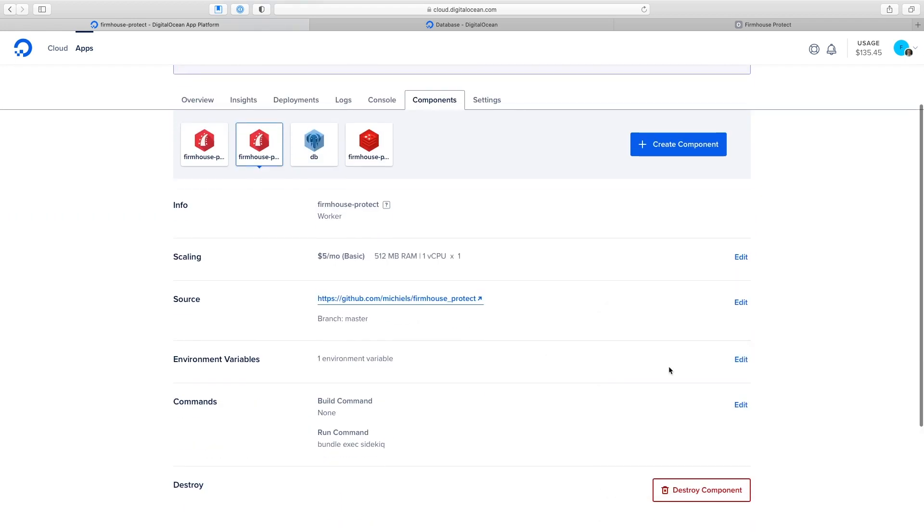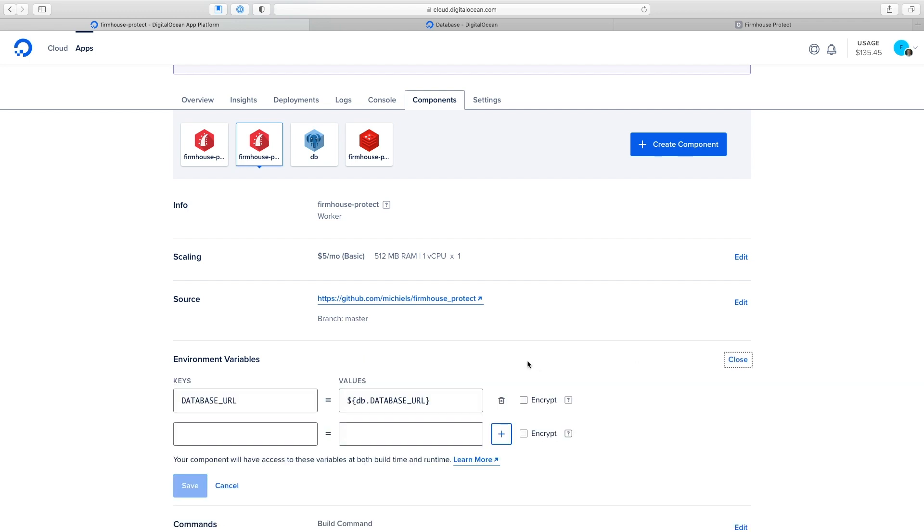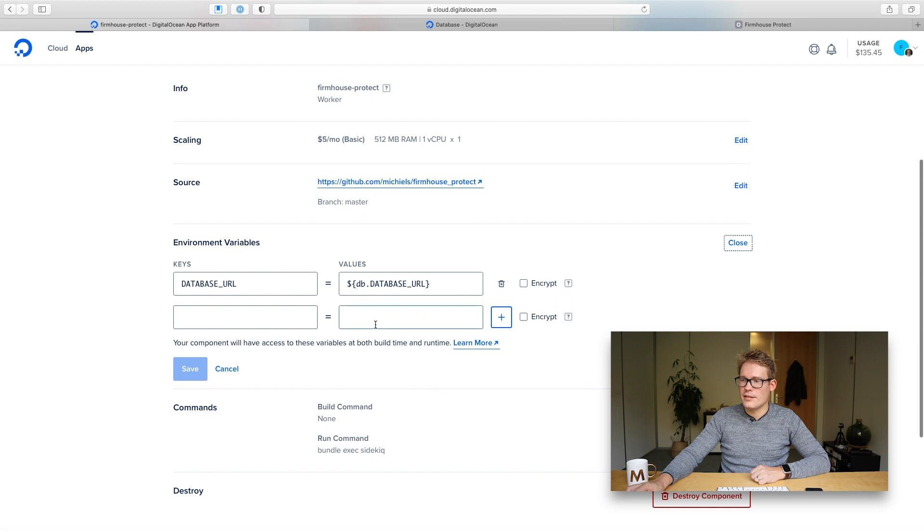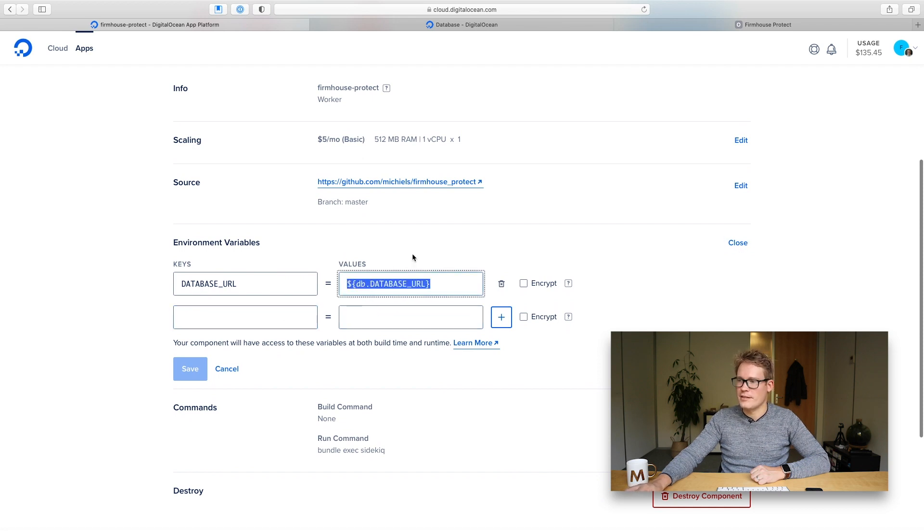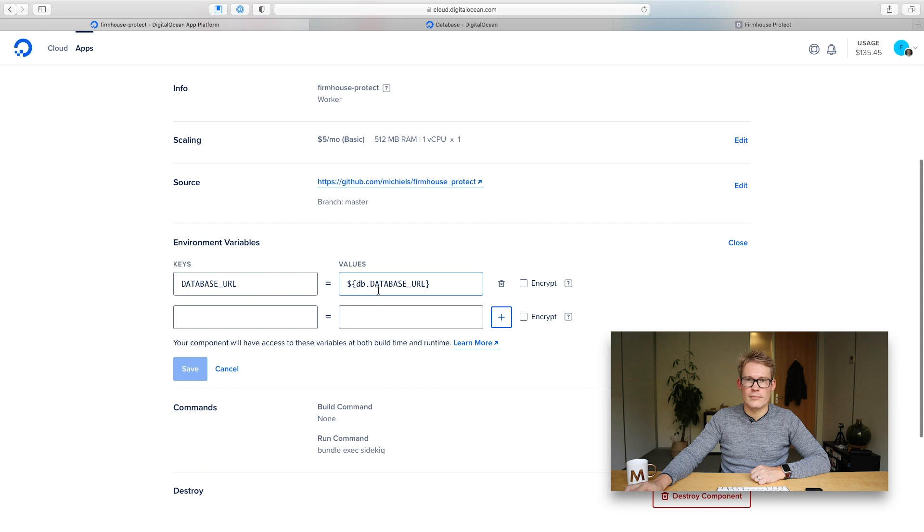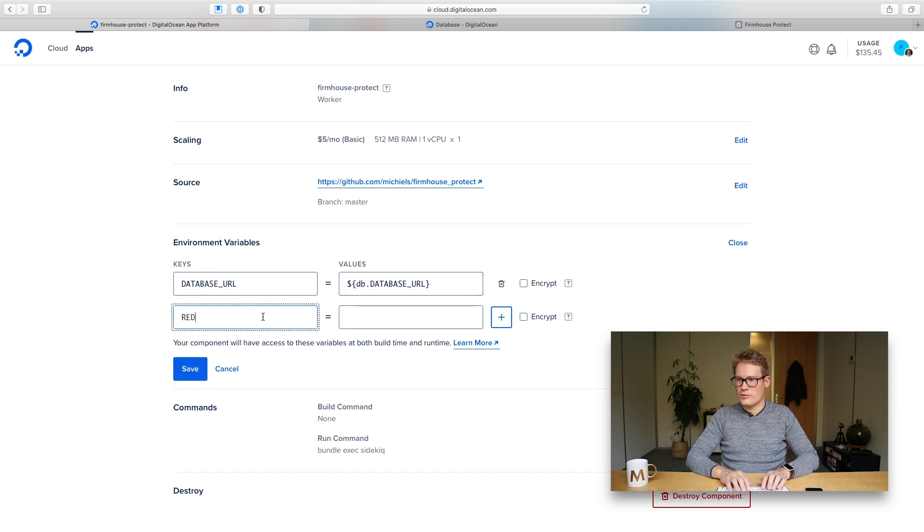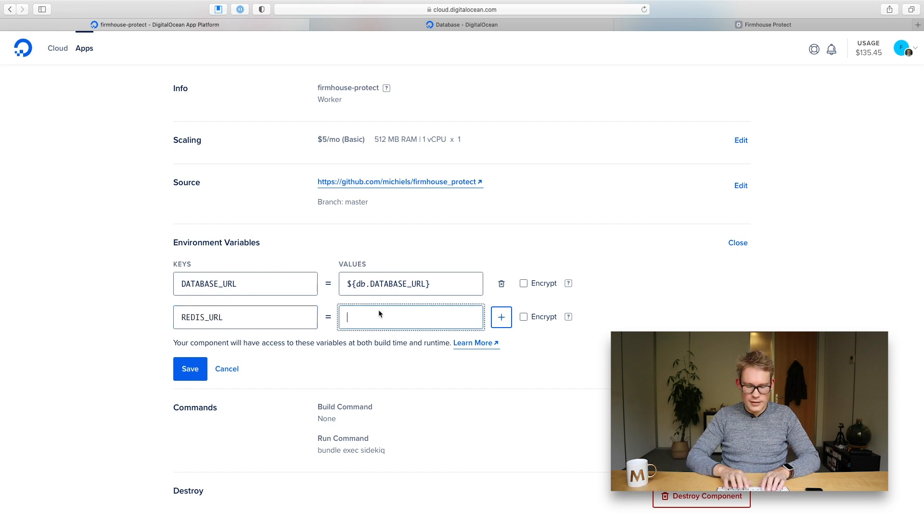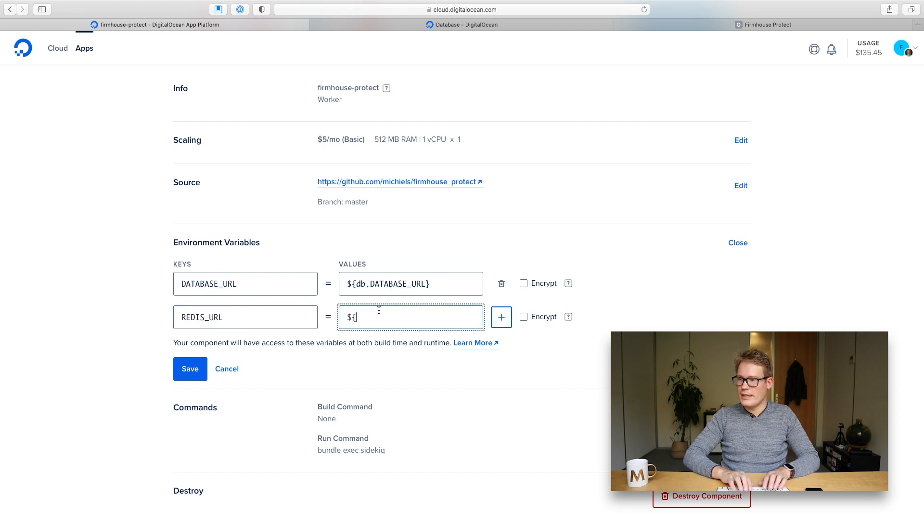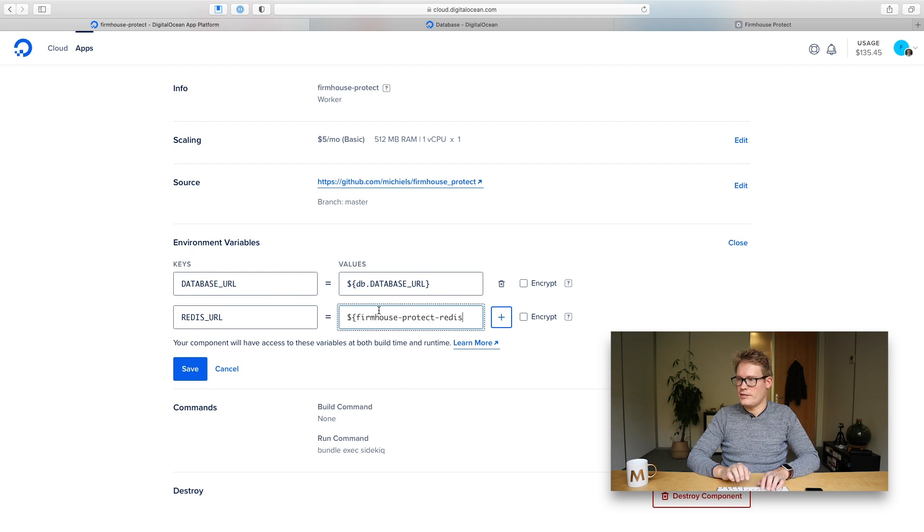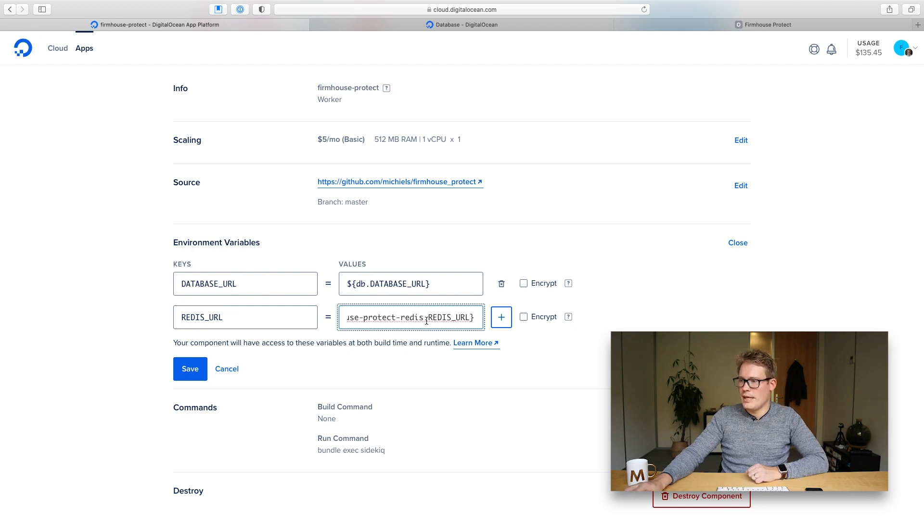So let me quickly go into environment variables of my worker so I can tell it to use the redis database for the sidekick queue back-ending database. And DigitalOcean has a neat thing where you can include template tags for your environment variable key values for your services. So what I'm going to do here is redis url and then here I'm going to link it in the firmhouse protect redis dot redis url variable.